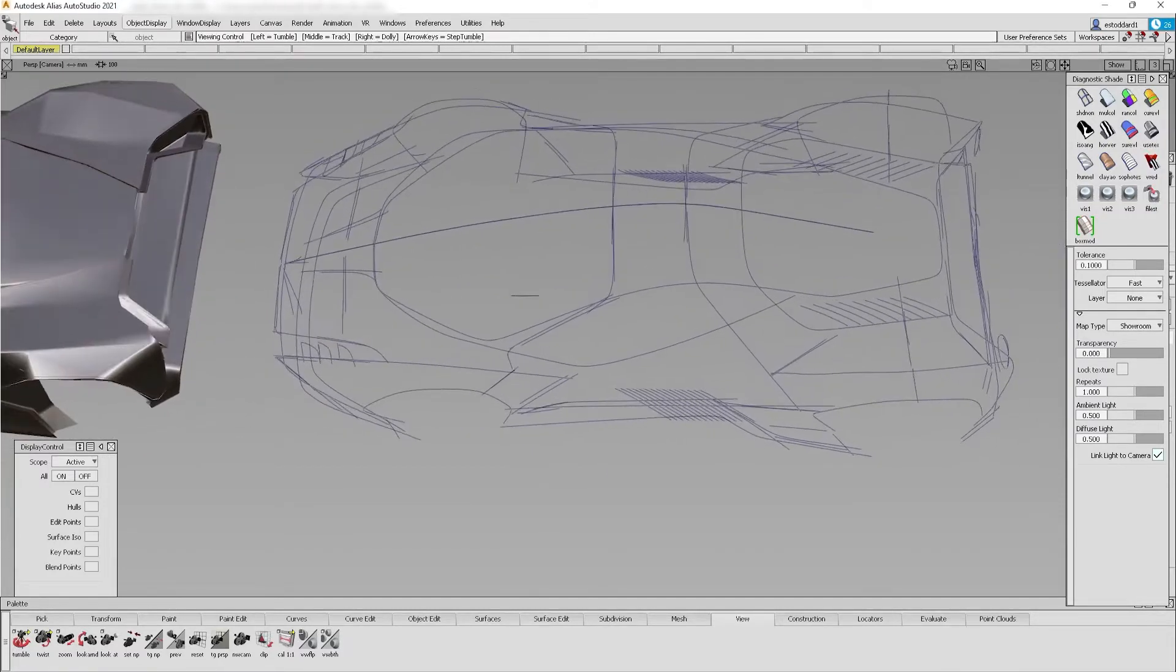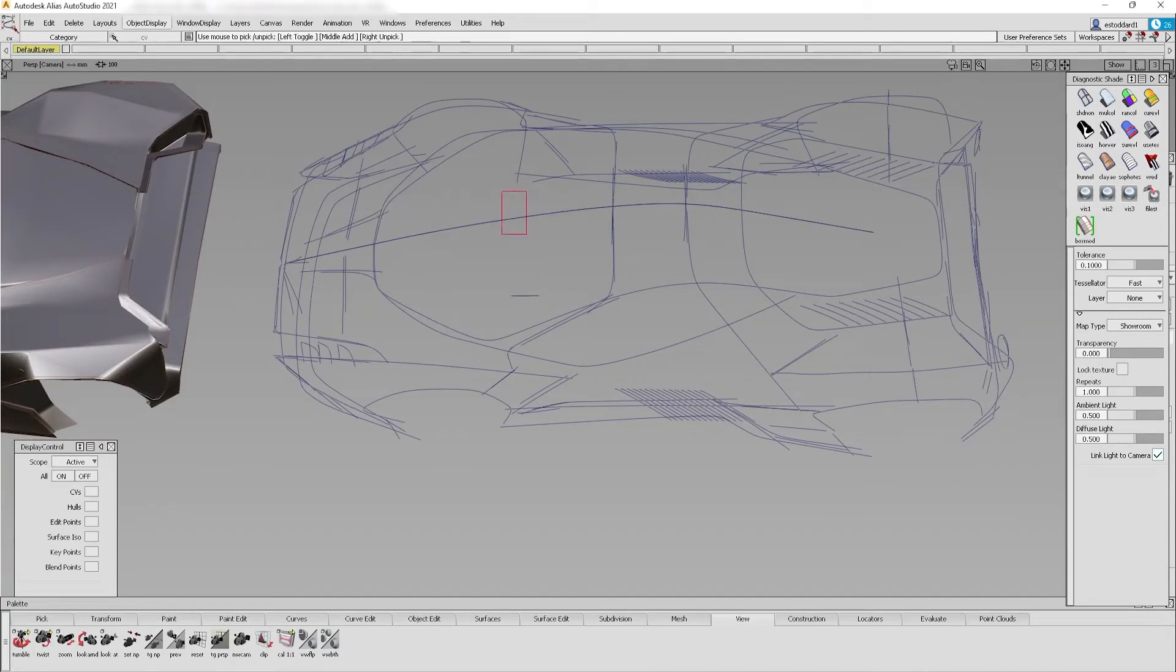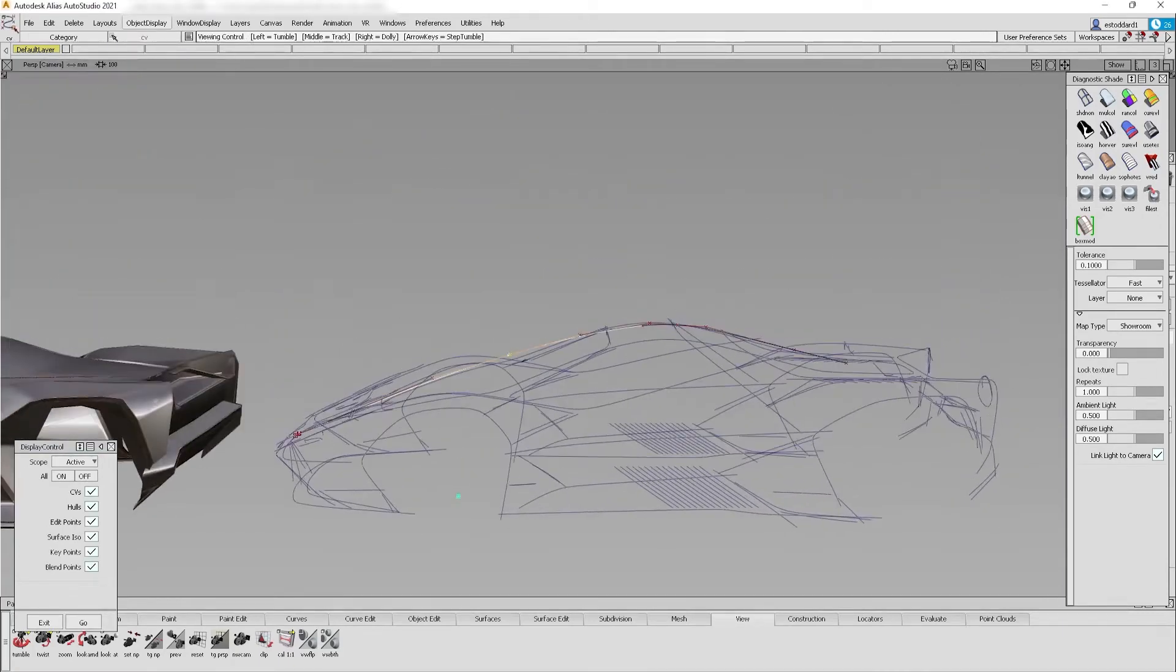The fourth model is the 3D wireframe converted to editable CV curves. This is the only part of the model that is editable.